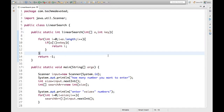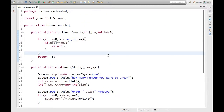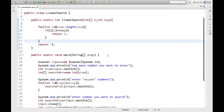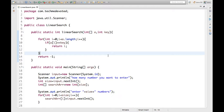In this way we are able to implement linear search in Java. If you use collections, there is a built-in method for linear search available, but we will discuss that in the collections video. The focus here is on the basics — we should always know how to implement this from scratch. Hope this is helpful, thanks for watching.